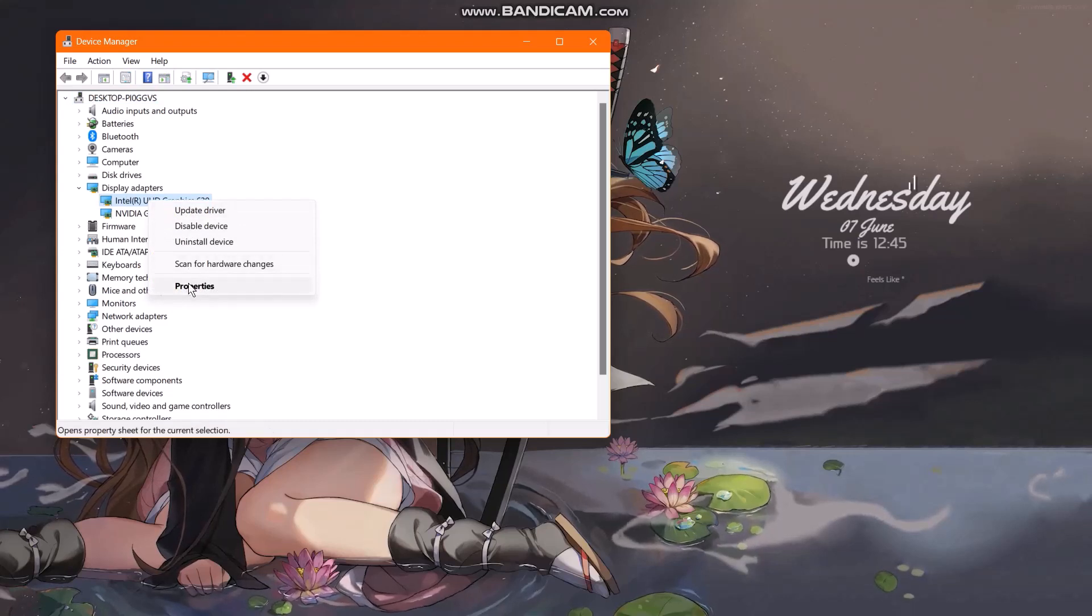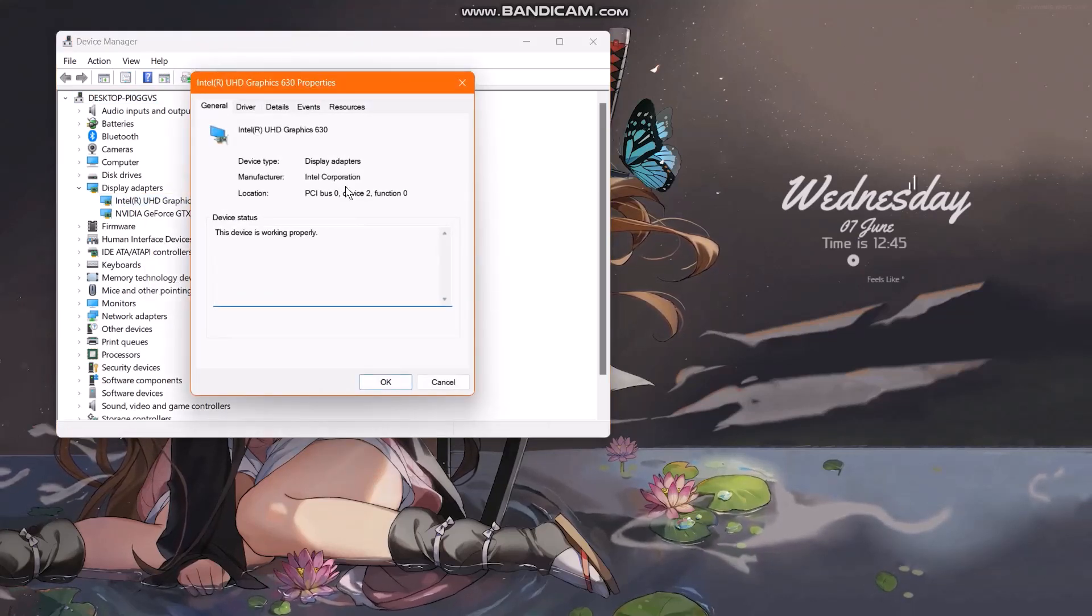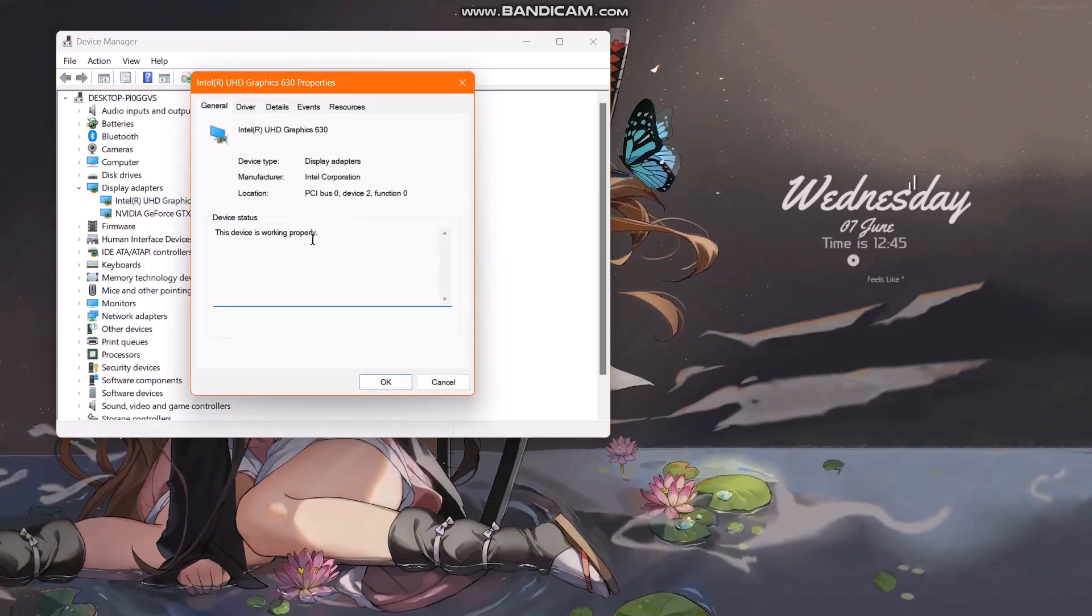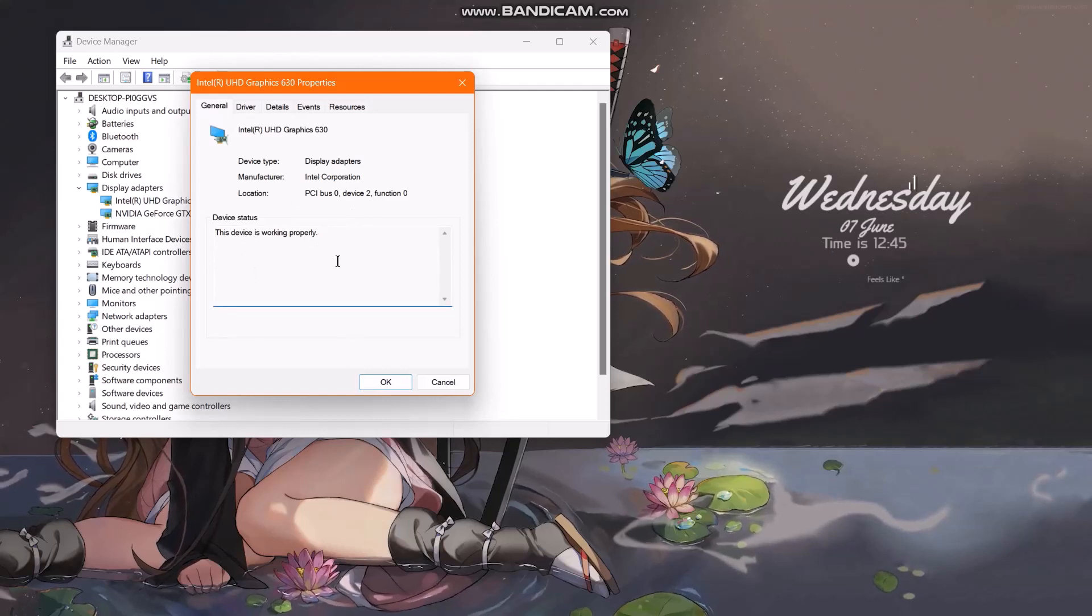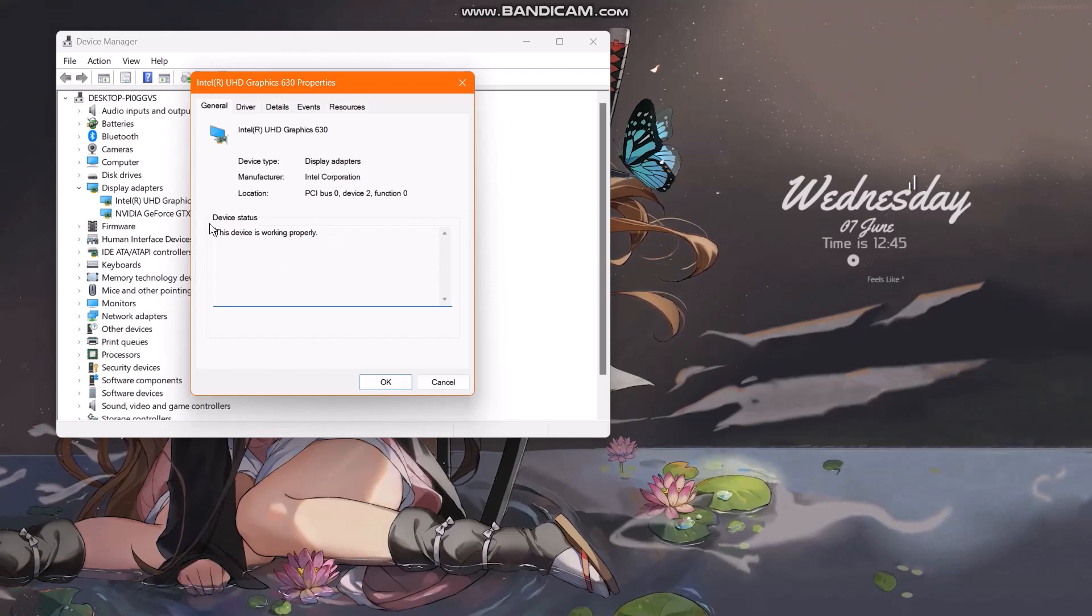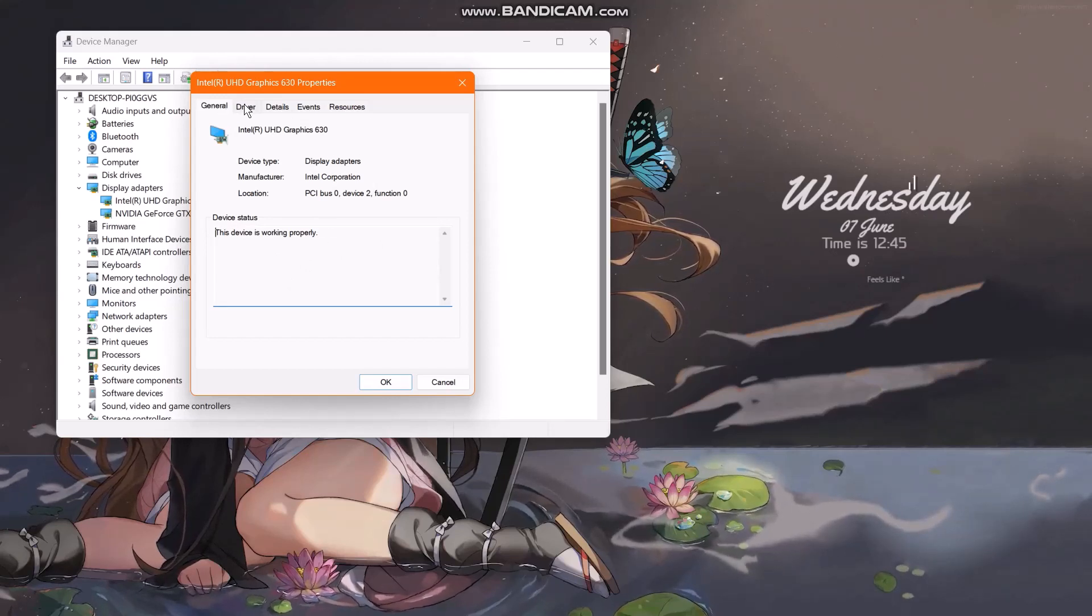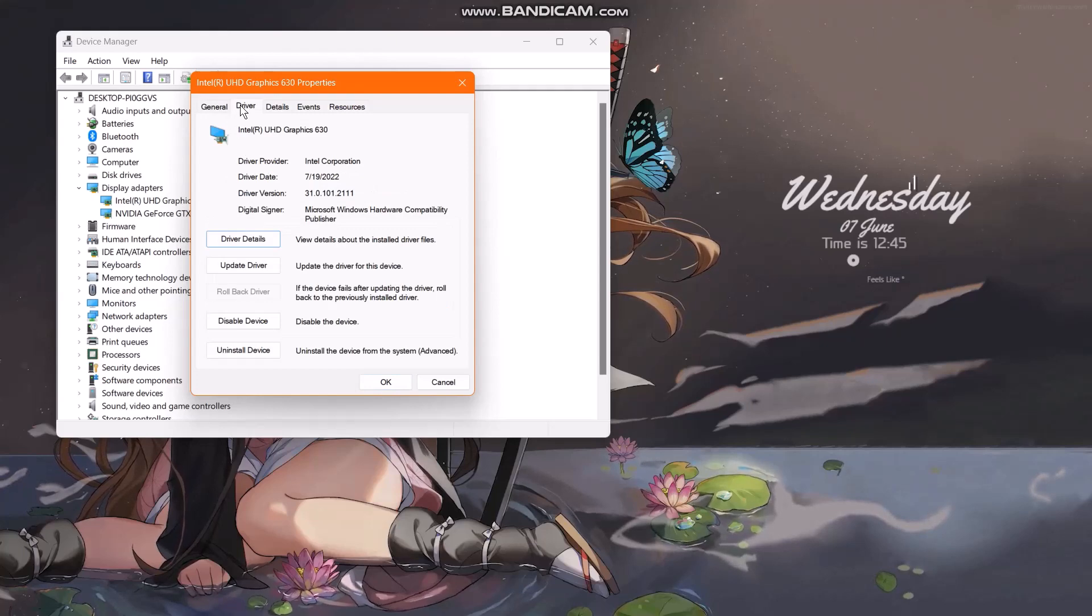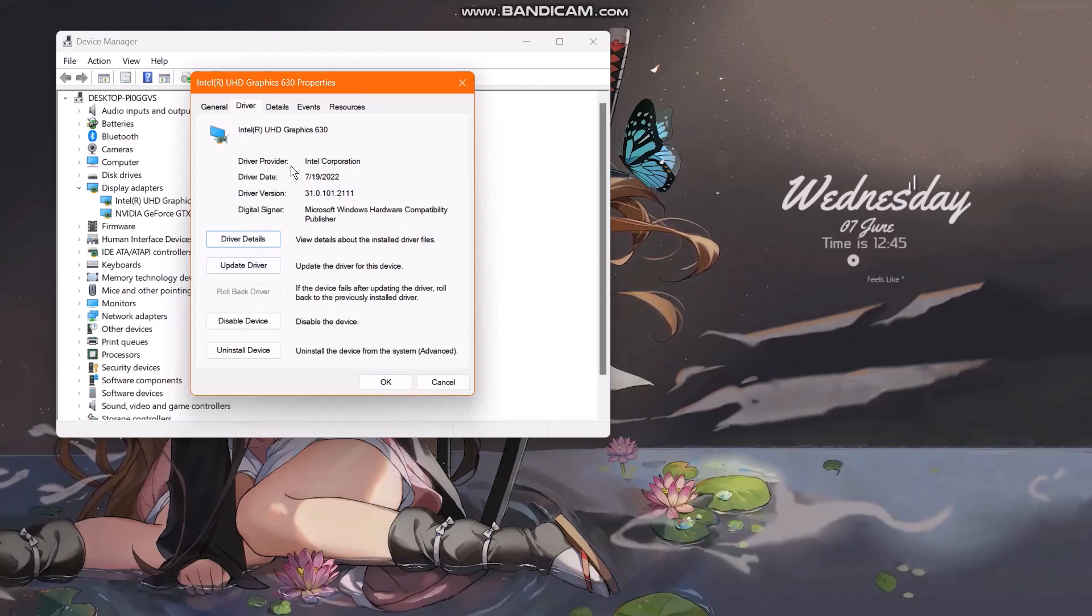Here you can see the device is working properly. Now, if your device is not working properly, then the status would be different. Right now, select Driver right here.